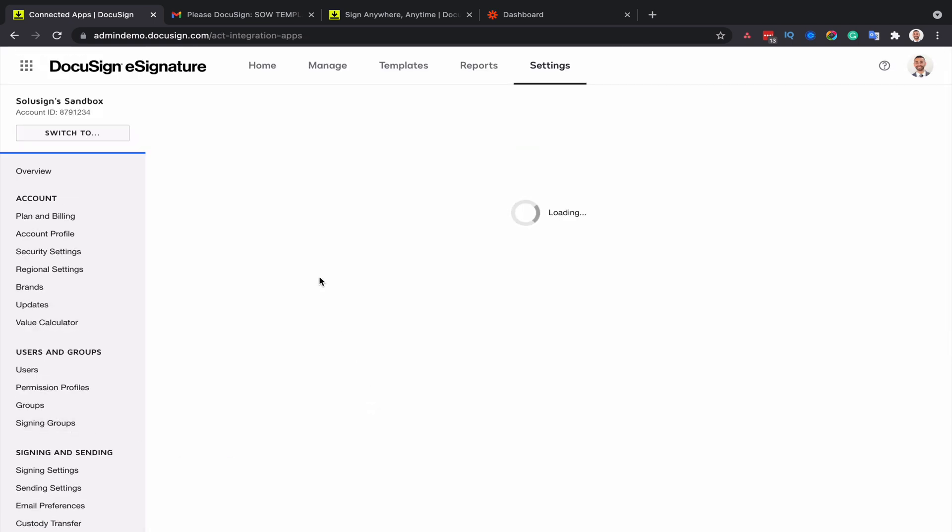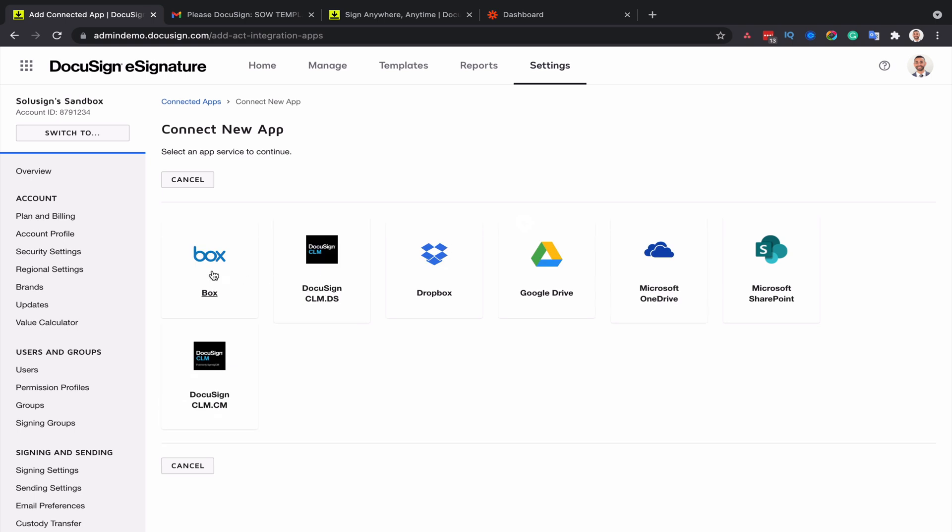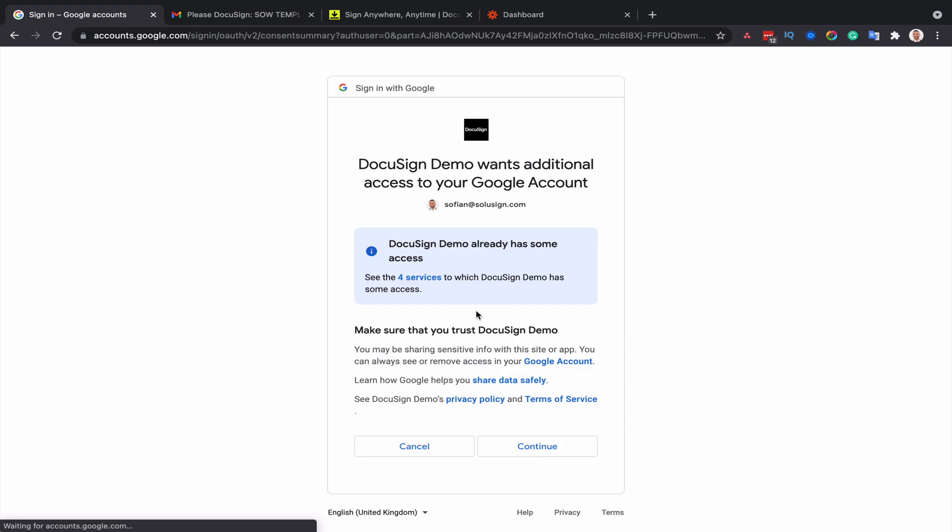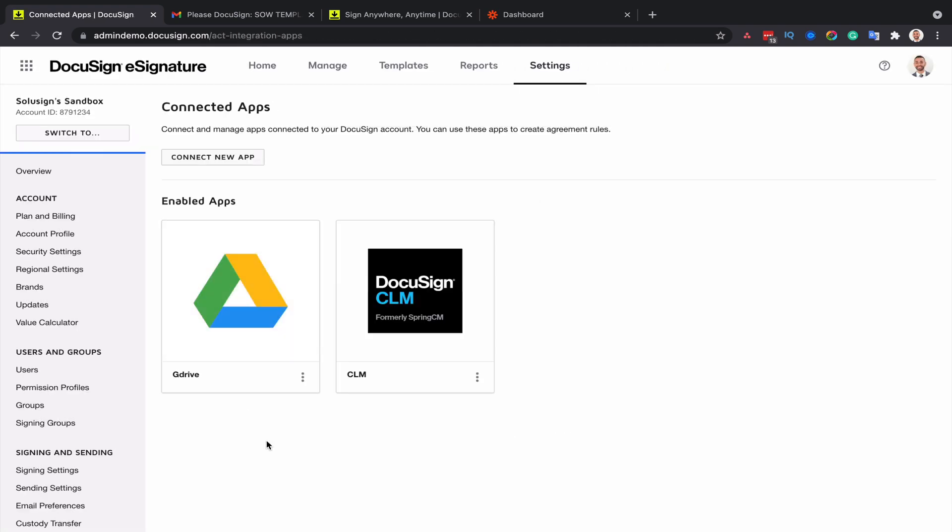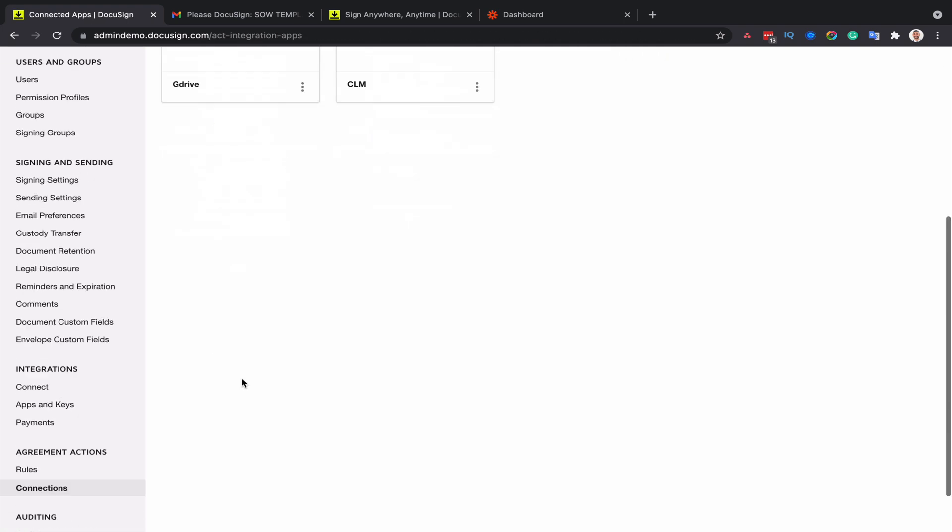So you click on connection and then you connect a new app. So let's just say that I'm going to connect Google Drive. So now that my Google Drive account is connected, I can go to my roles and set up a new role.